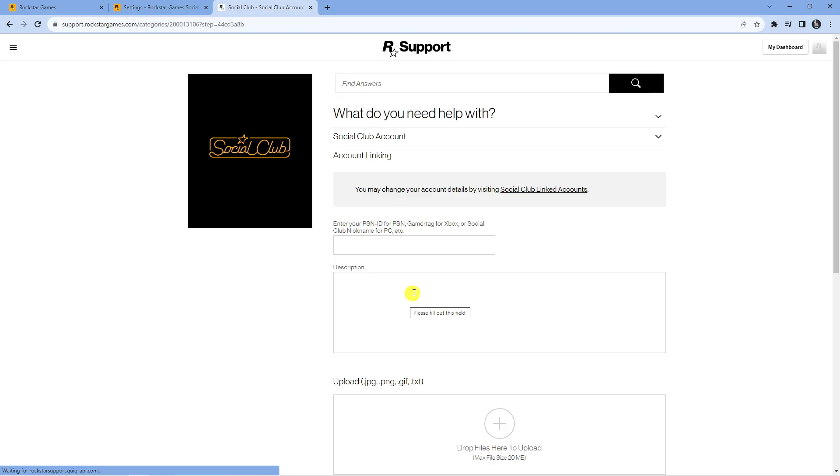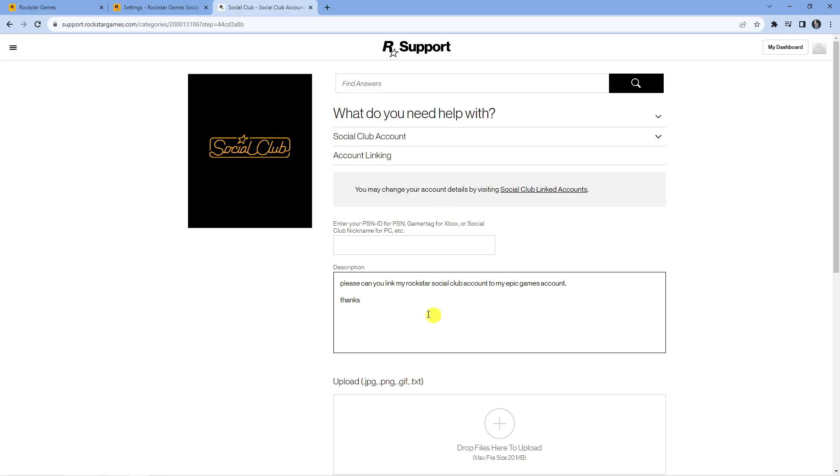So what you want to do from here is basically ask for your accounts to be linked. In the description box, put something along the lines of please can you link my Rockstar Social Club account to my Epic Games account. It doesn't have to be word for word, just something quick and simple like this and then put thanks afterwards.